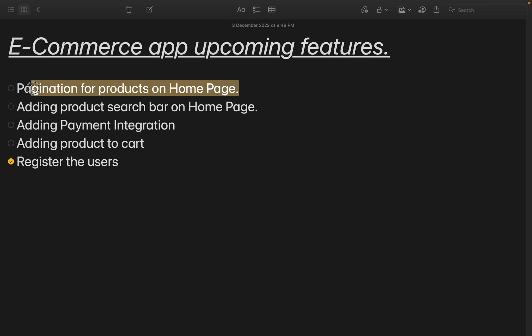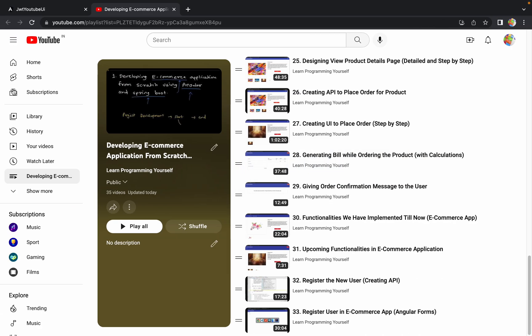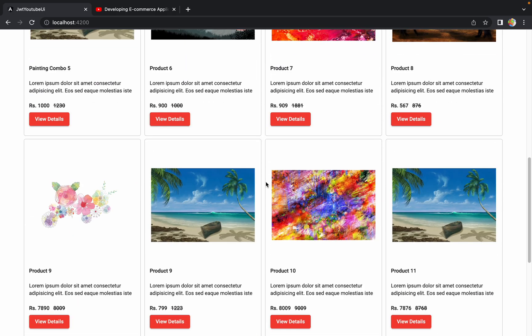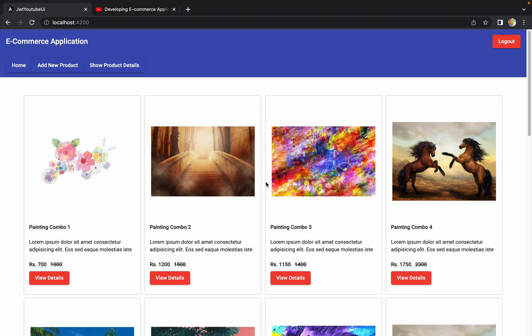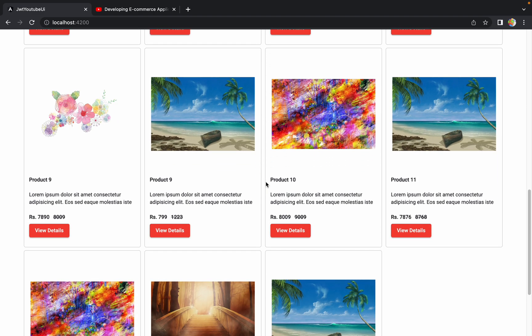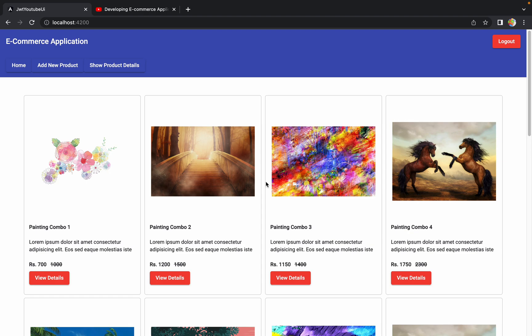The next feature we are going to work on is pagination for products on the home page. Currently on the home page we are just fetching all the product details and showing them. As of now we have 10 to 20 products, so it's working perfectly fine. But what if we have more than a thousand or two thousand products? It would try to fetch all one thousand products at once and render them all on the home page, which is not a good idea.